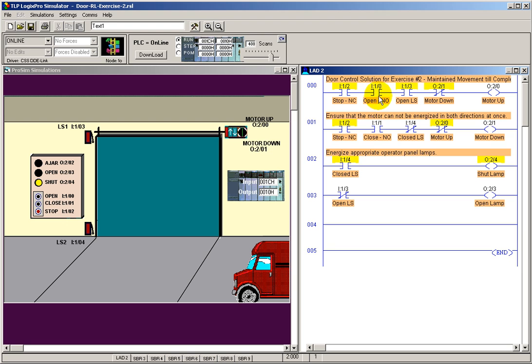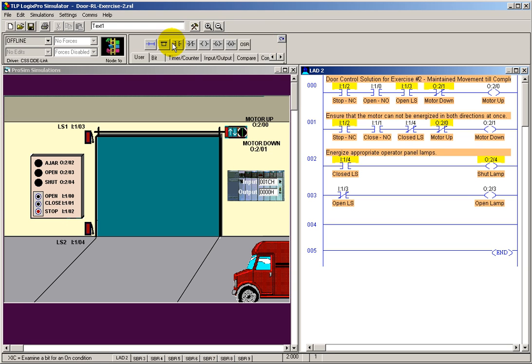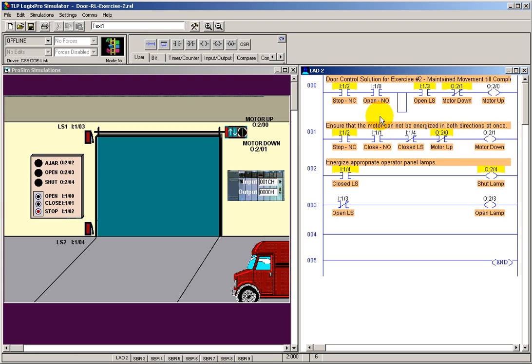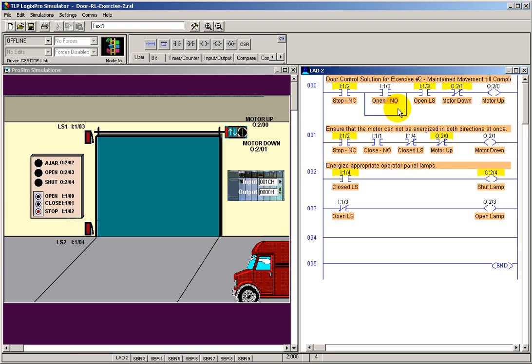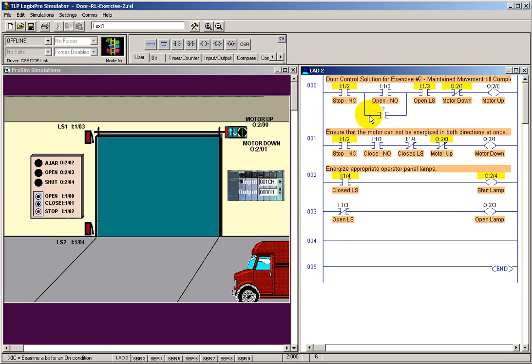Secondly, let's seal in the open and close switch. To do that, we're going to have to add a branch. Let's go back to the program mode. Find our instructions here and put a branch in around our normally open up switch. And we're going to put an instruction set here. Examine if closed. And our seal in, pretend there's some auxiliary inputs. It's similar to having auxiliary contacts on the motor up motor.